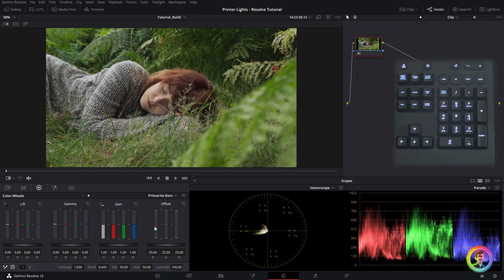Make sure to have a look at these offset bars and the vectorscope and the parade and just have a look to see what these hotkeys are doing.